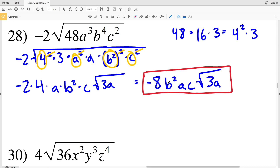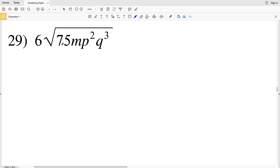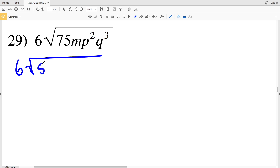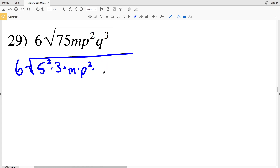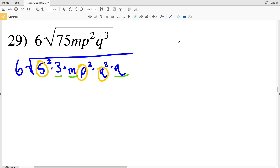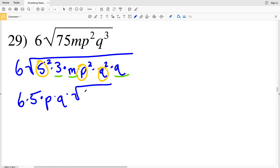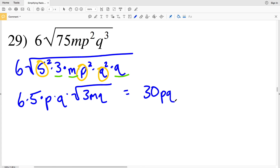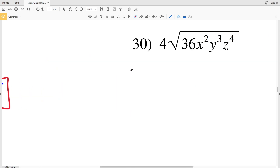In number 29, 75 is 25 times 3, so I'll rewrite that as 6 times the square root of 5 squared times 3, which is 75, times m times p squared times q cubed. Q cubed I'll rewrite as q squared times q so I can pull out a q. I'll pull out 5, p, and q, leaving 3, m, and q within the radical. So 6 times 5 times p times q times the square root of 3mq gives me 30pq times the square root of 3mq — my solution in number 29.